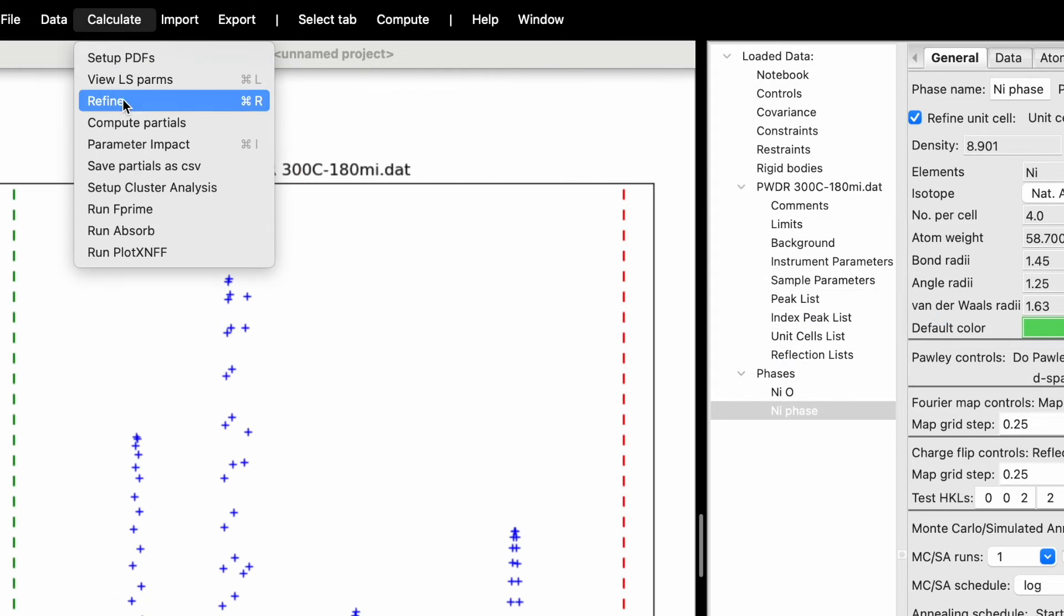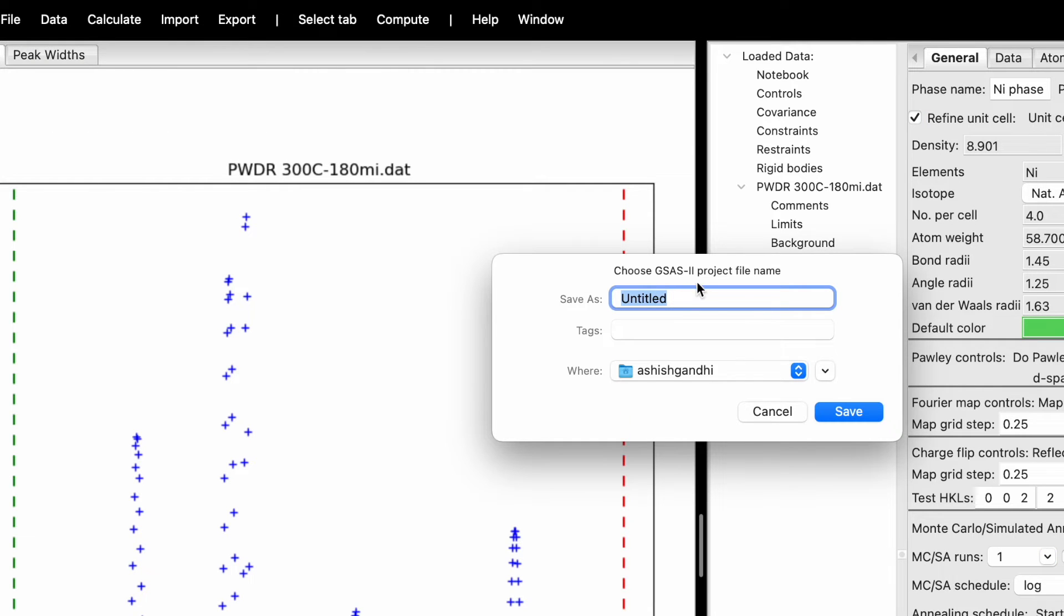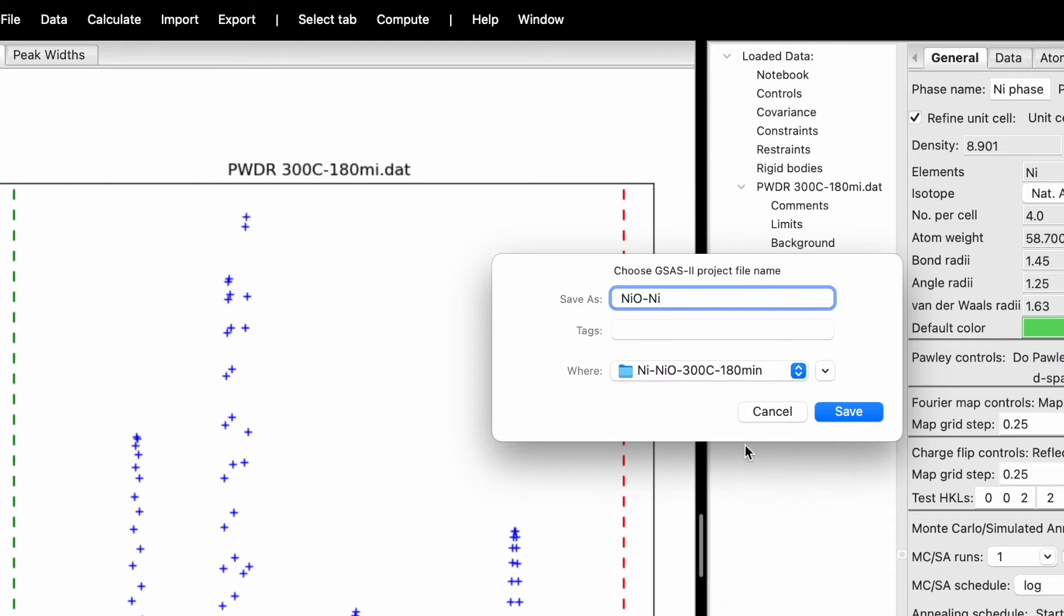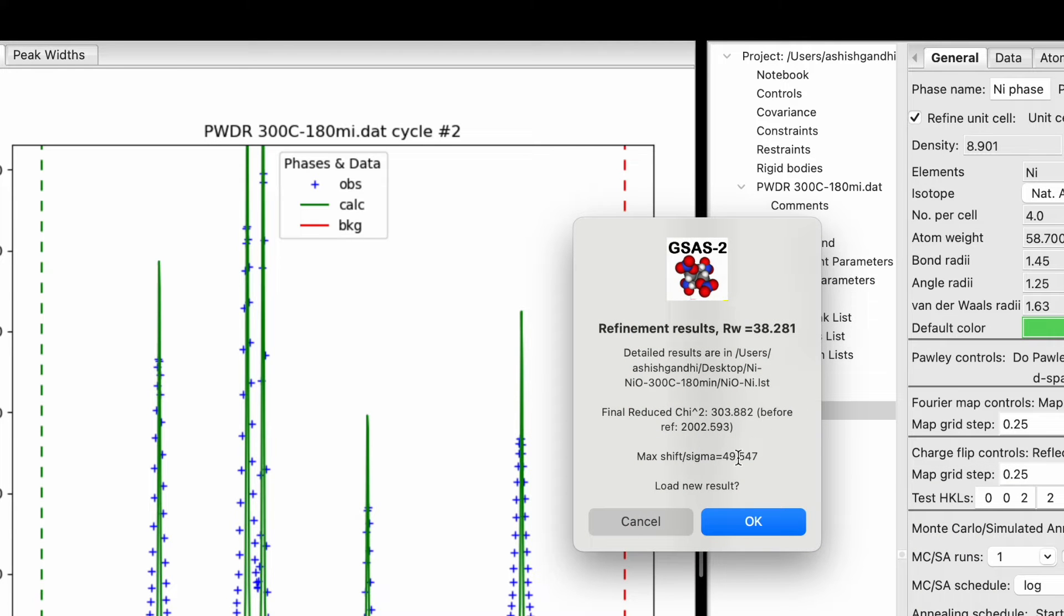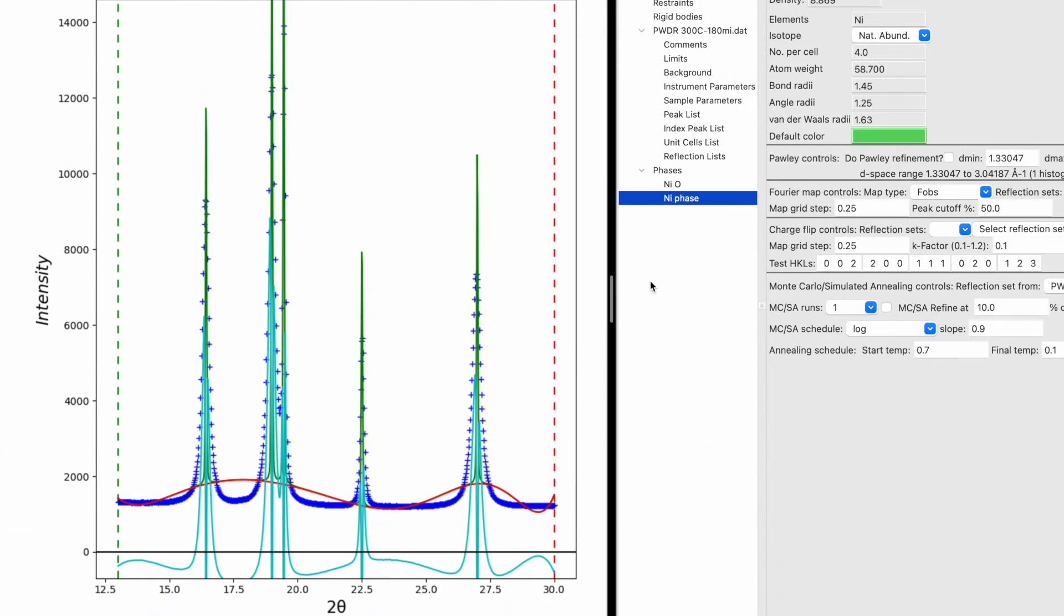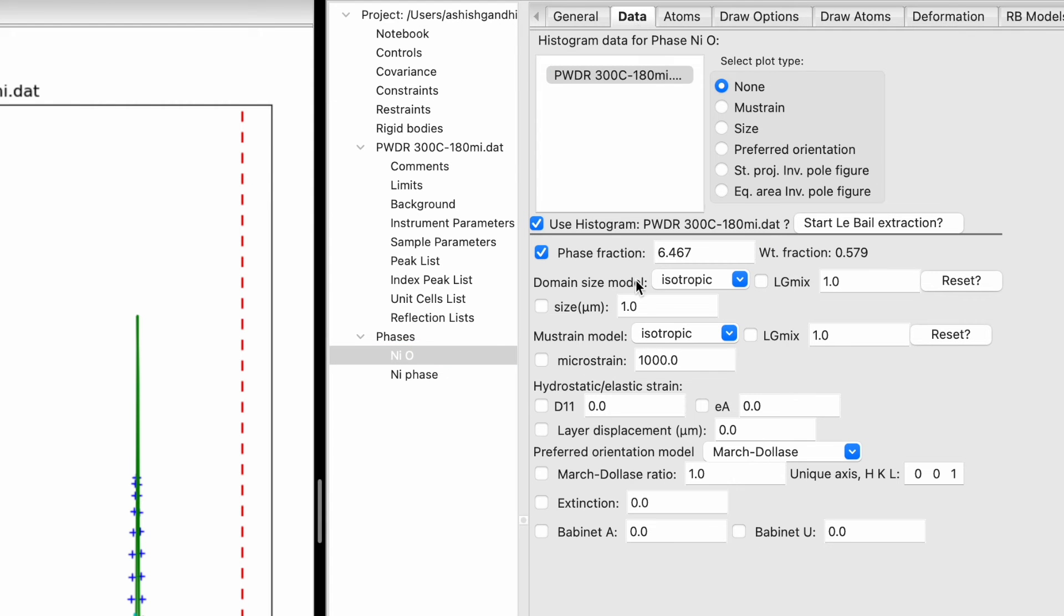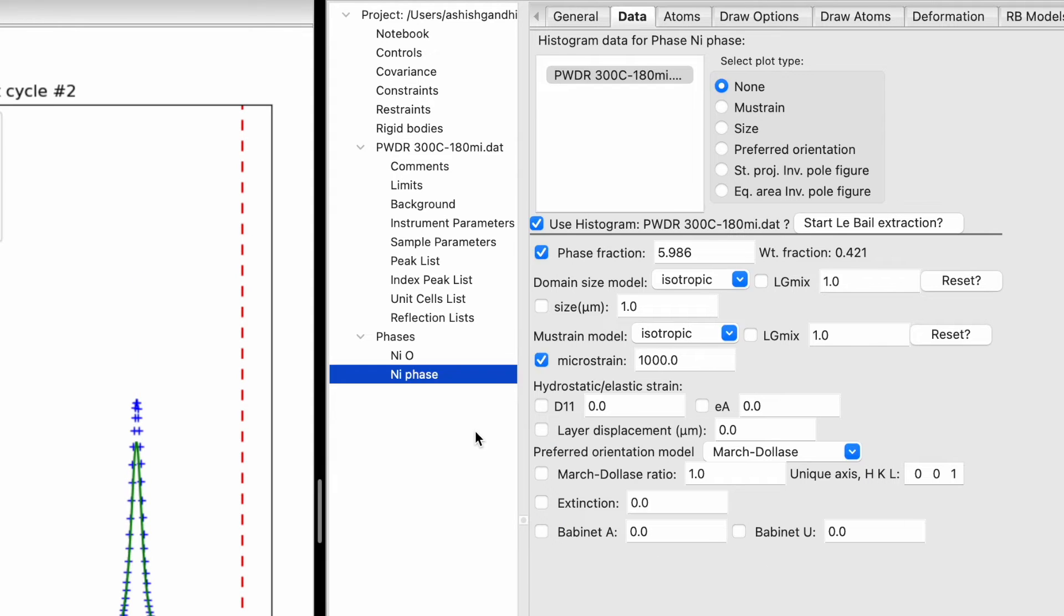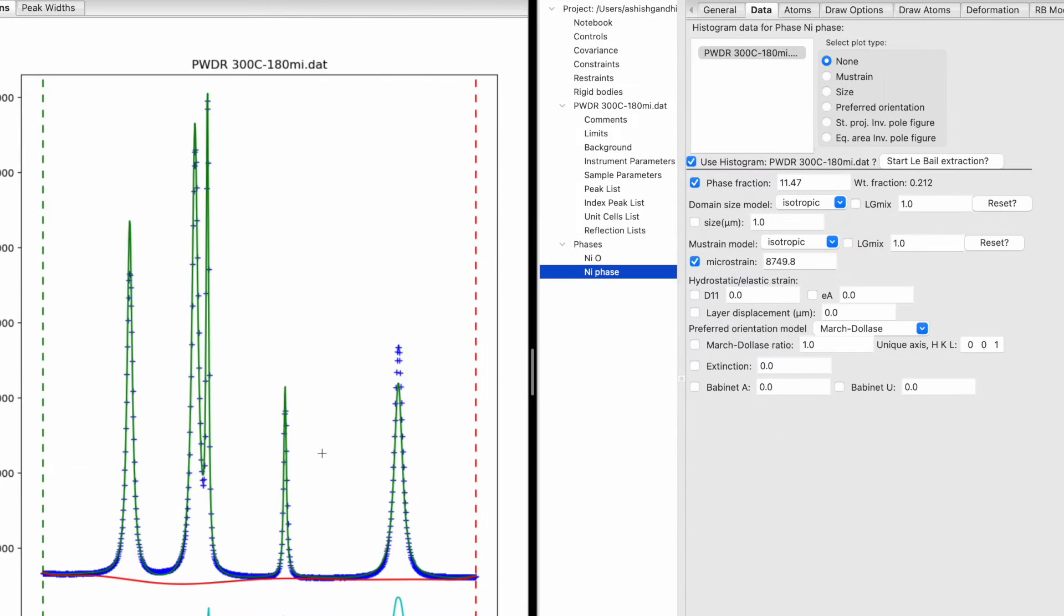Click on Calculate, then Refine (shortcut Command+R on Mac or Control+R on Windows). Choose the GSAS-II project file name and save location. The initial reduced chi-square is 303. The XRD peaks look much broader compared to the calculated peaks due to microstrain or size factors. Check the microstrain boxes and hit the refinement button. The chi-square improved to 6, and the fitting looks much better.